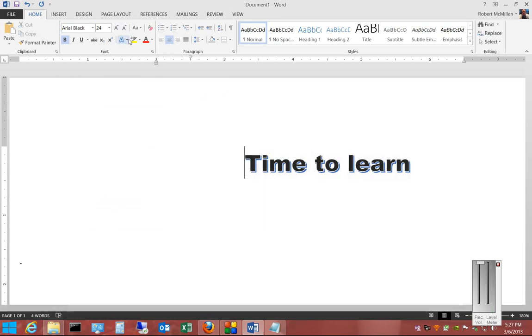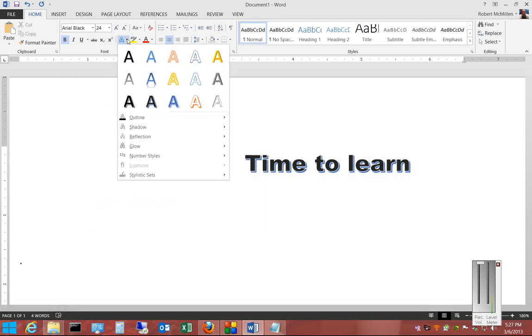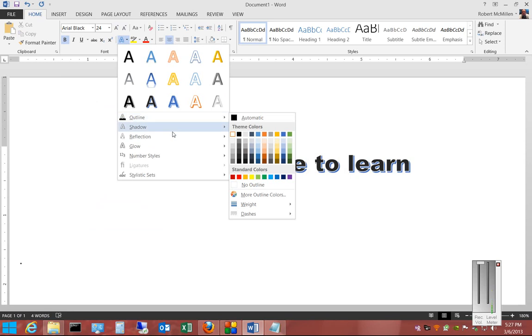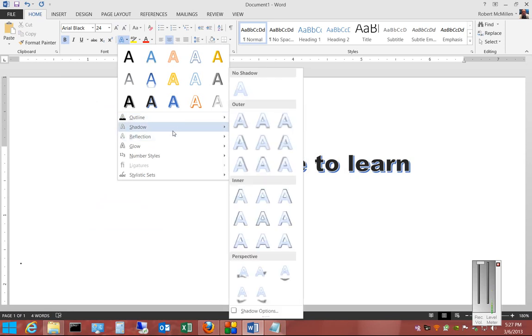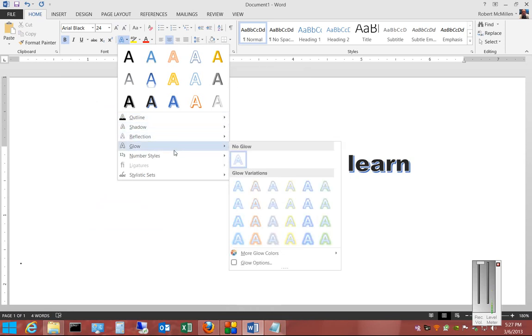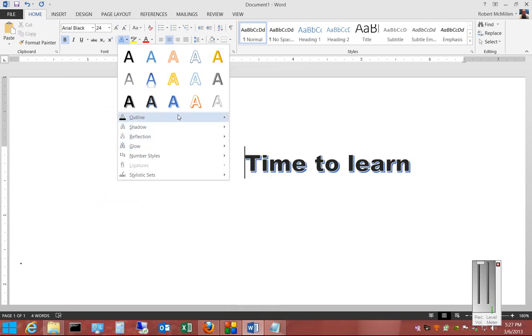So there are other text effects as well, such as outline, shadow, etc. that you can choose.